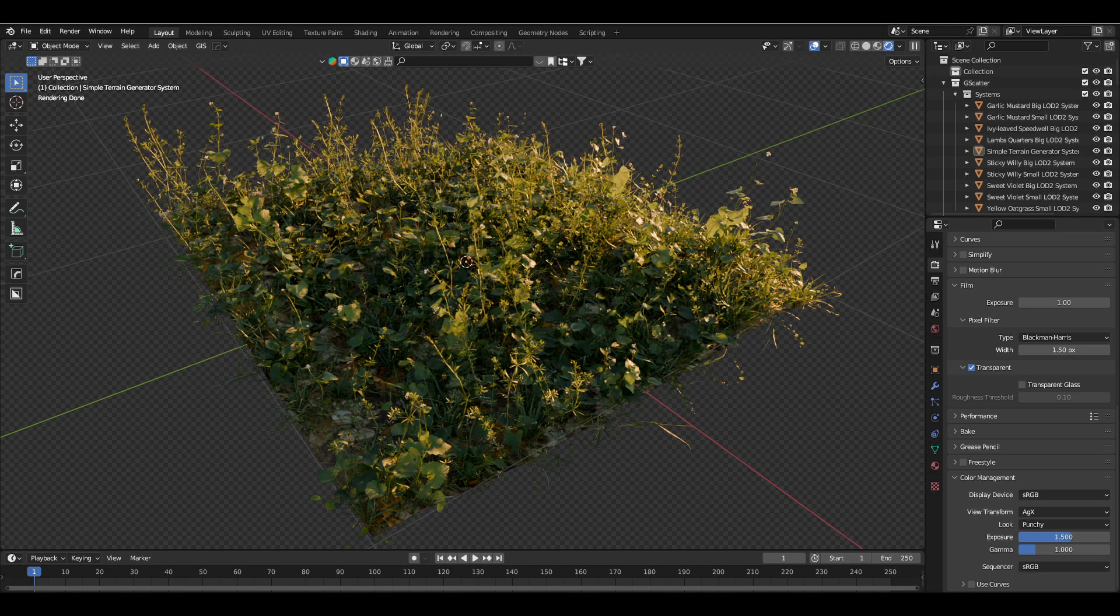Great vegetation is key when making most sorts of environments, but oftentimes good assets come at a higher price. But in this case, you get the best grass and weed assets for free.